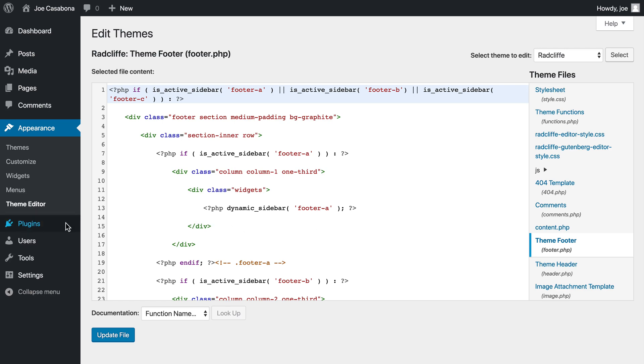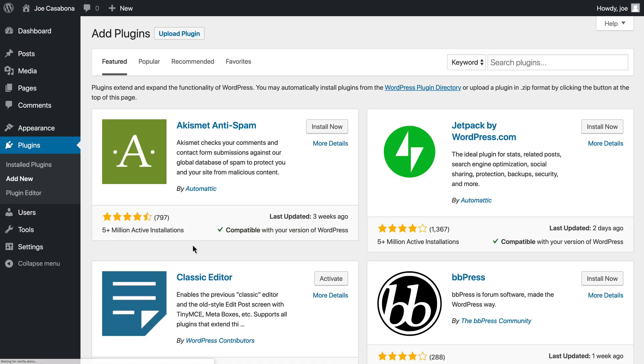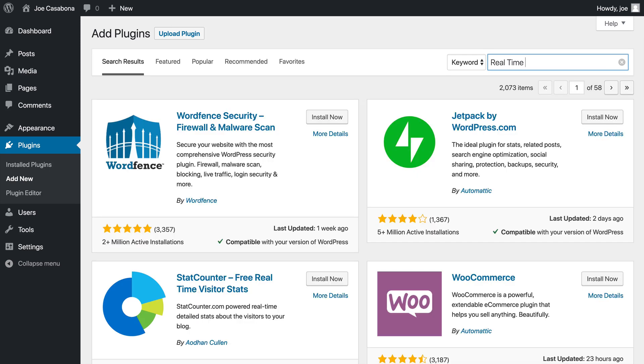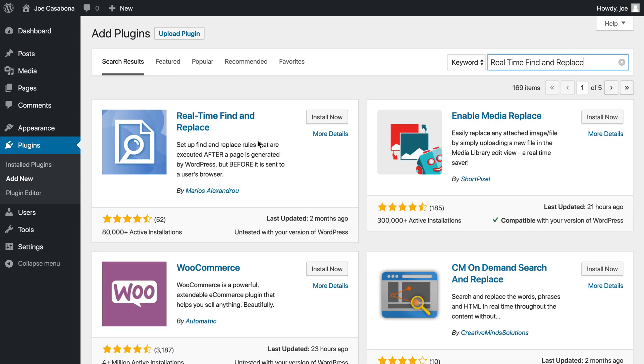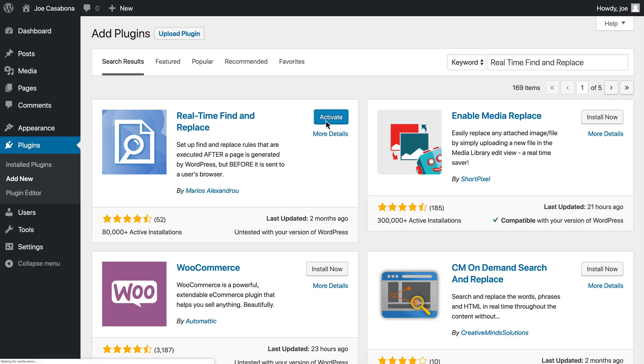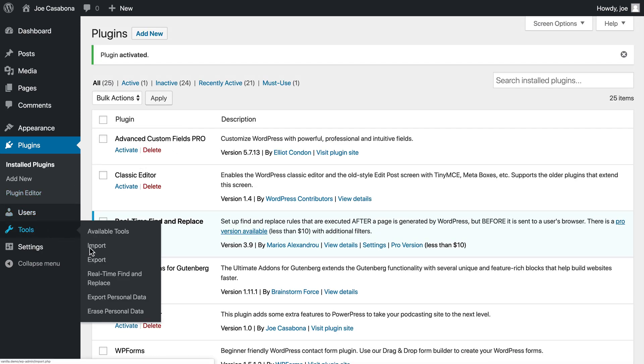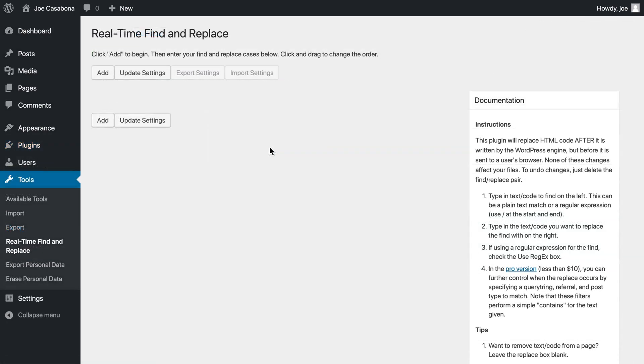Instead, we're going to look at a free plugin called Realtime Find and Replace. If we go to plugins, add new, and then search Realtime Find and Replace, we'll find this plugin. And then if we click install now and activate, we'll have a new area under Tools called Realtime Find and Replace. This will allow us to search for any text on our website and then replace it.